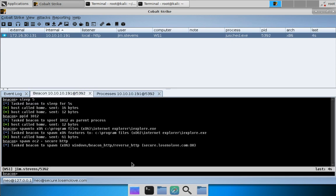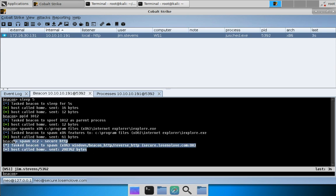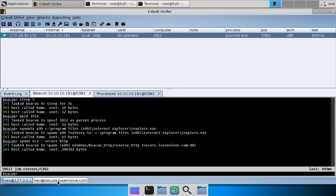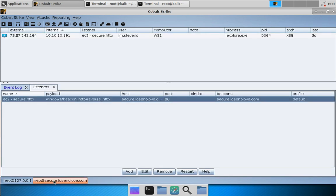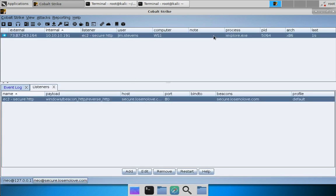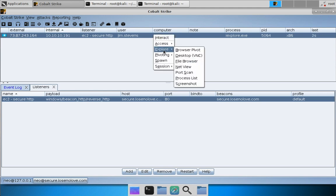And when our beacon checks in you will see that it is downloading that payload. And let's jump over to the other server. And here you can see we have a beacon living in iexplore.exe, PID 5064. Right click, explore process list.